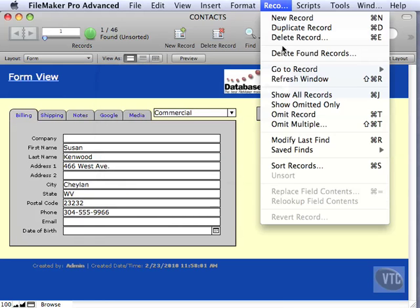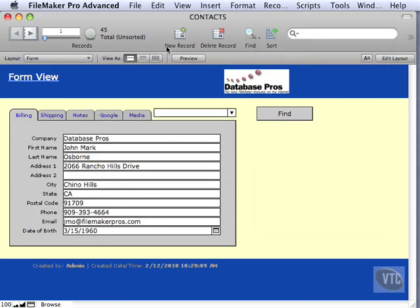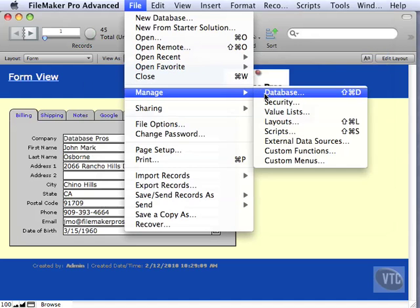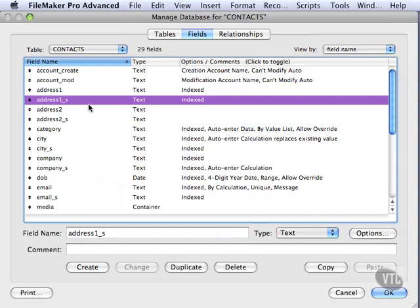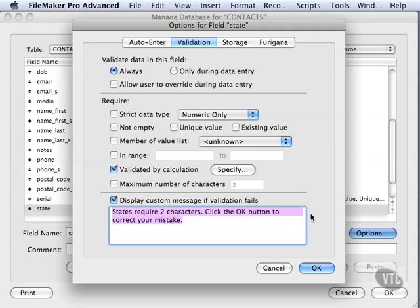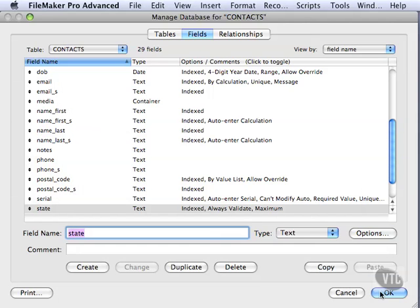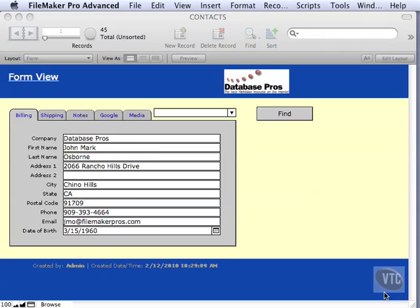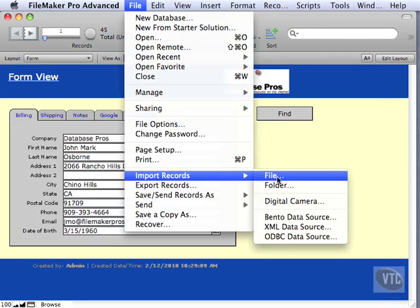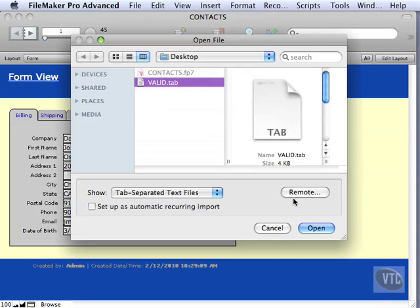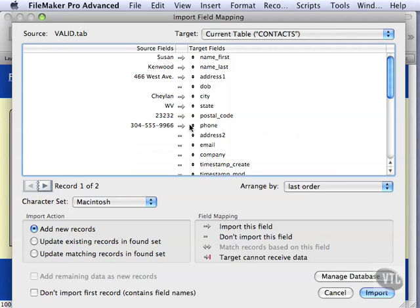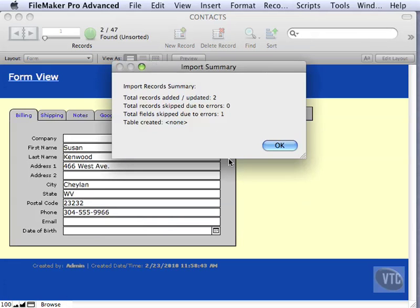Well, let's try something different. Let's delete all these records. Go to Manage Database. Find our State field again. Go into Options. And this time we're going to uncheck your Validation by Calculation and go back to the maximum number of characters. Let's click OK. Click OK again. And we'll try that import one more time. Go to Valid.tab. There we go. Do the import.